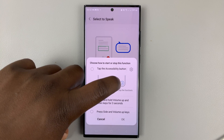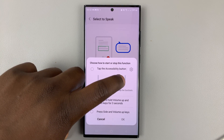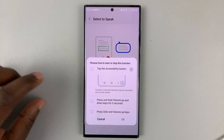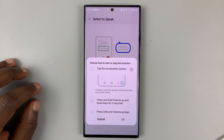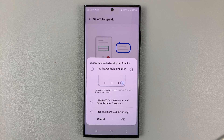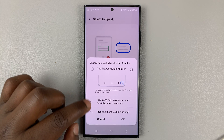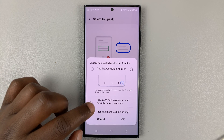It's going to add a shortcut on the bottom right side of your screen. There are also going to be other ways of accessing that shortcut.